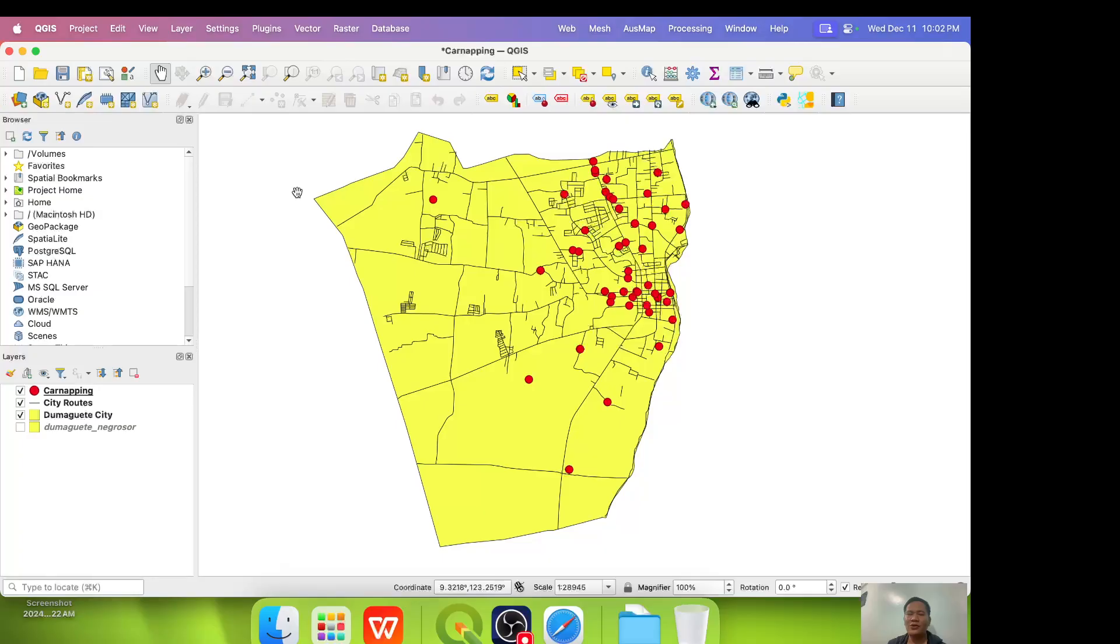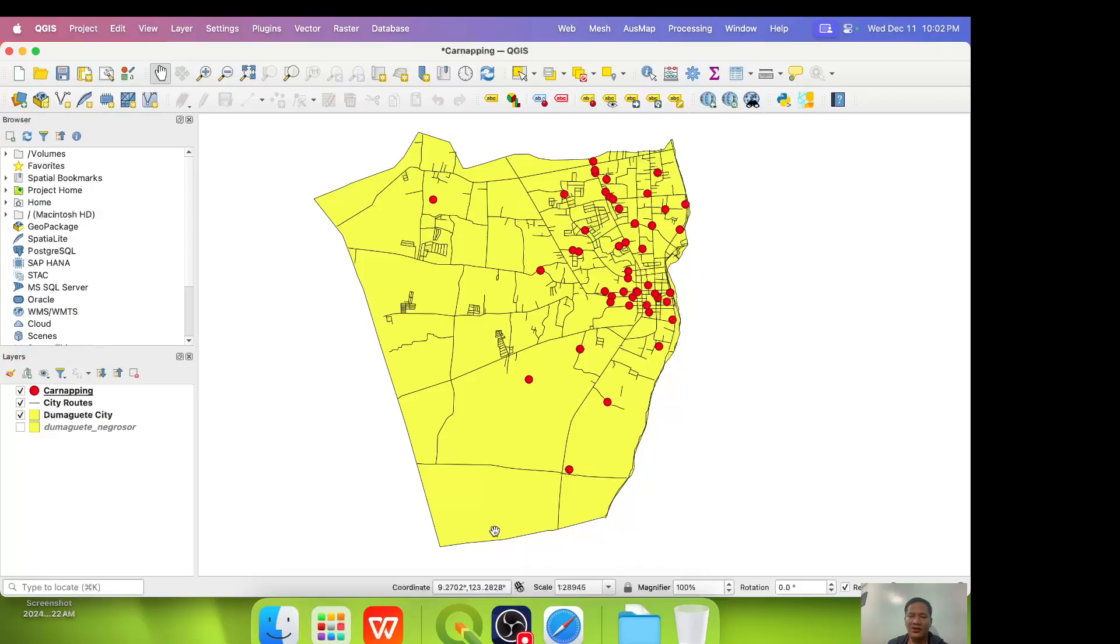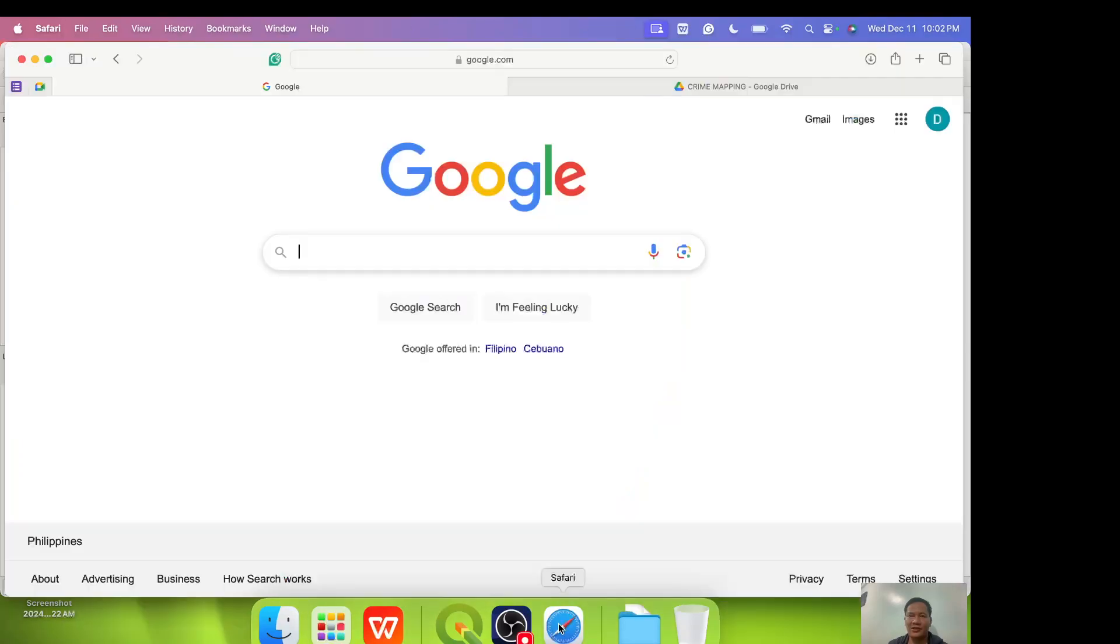Now we also need a hardware. Of course. What you need is a laptop or a personal computer. Let's talk about first how do we get QGIS.